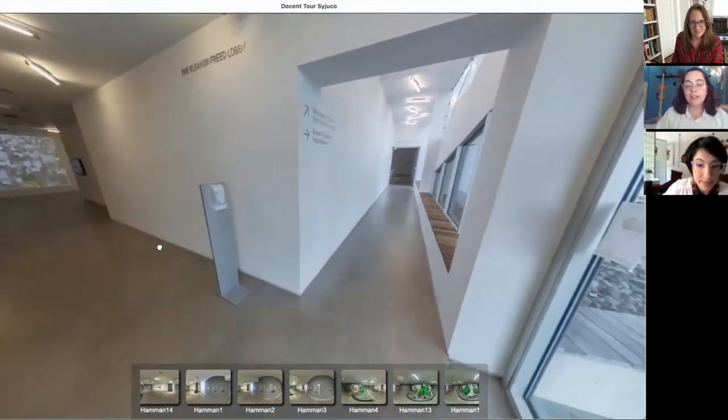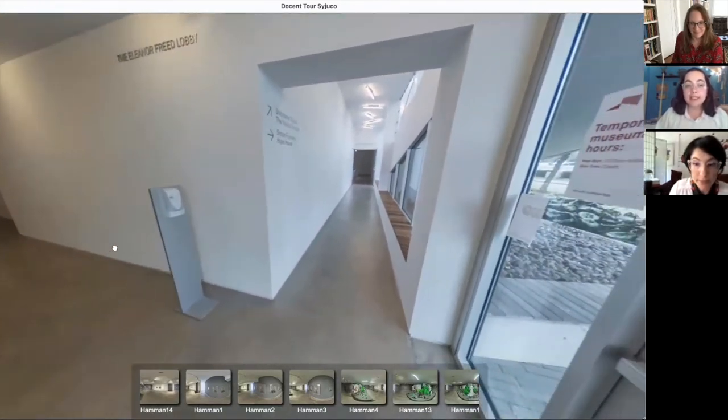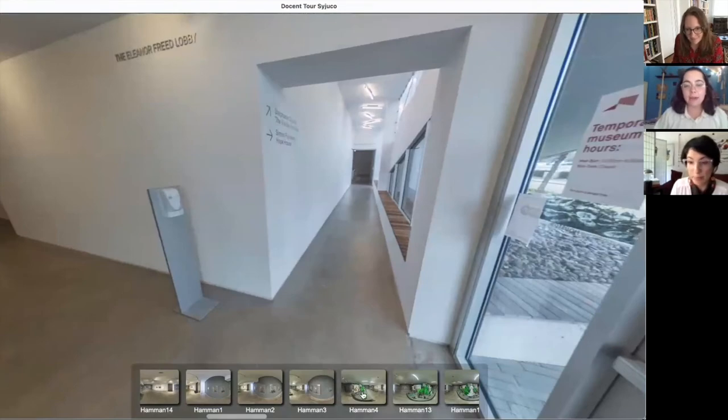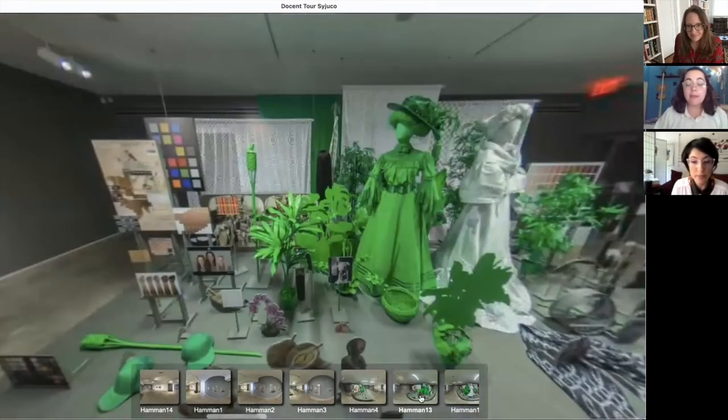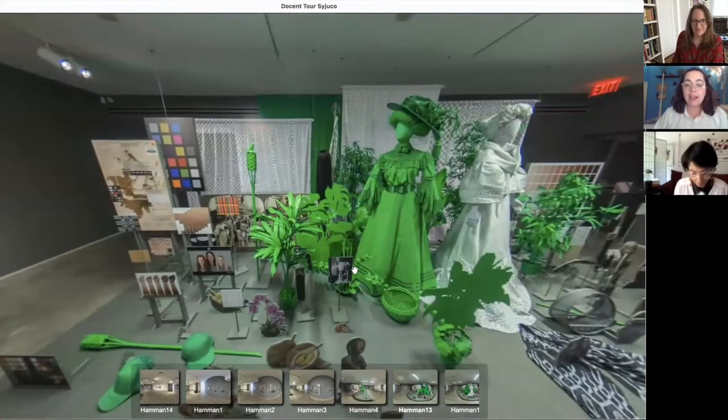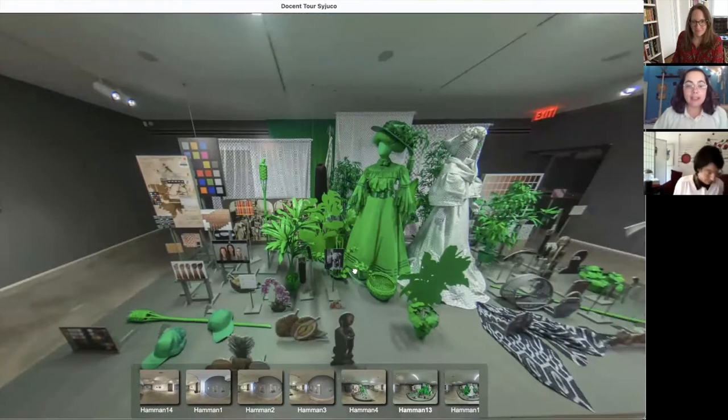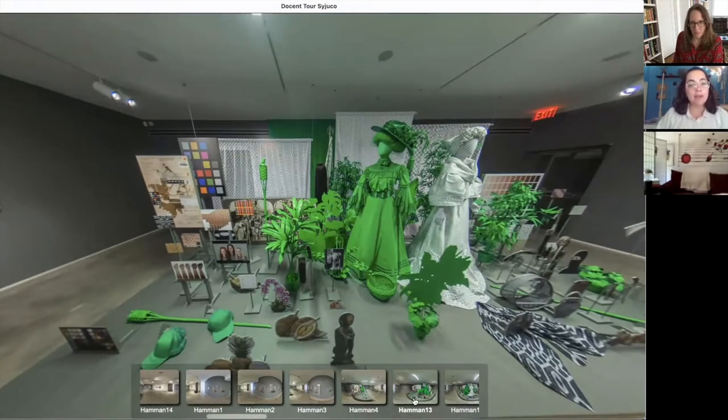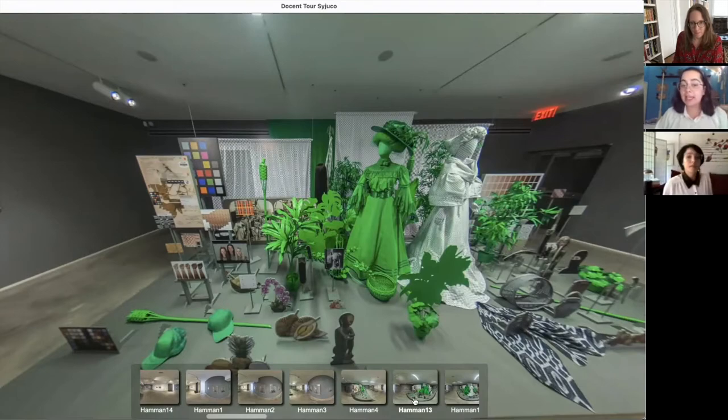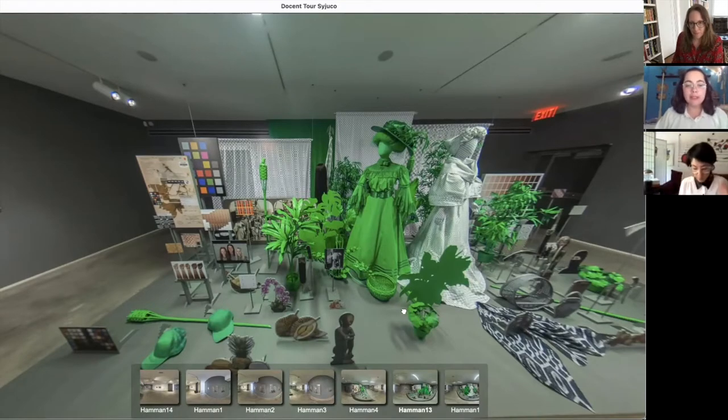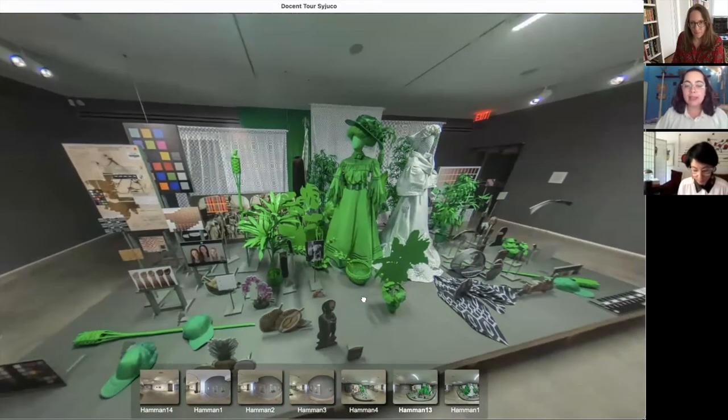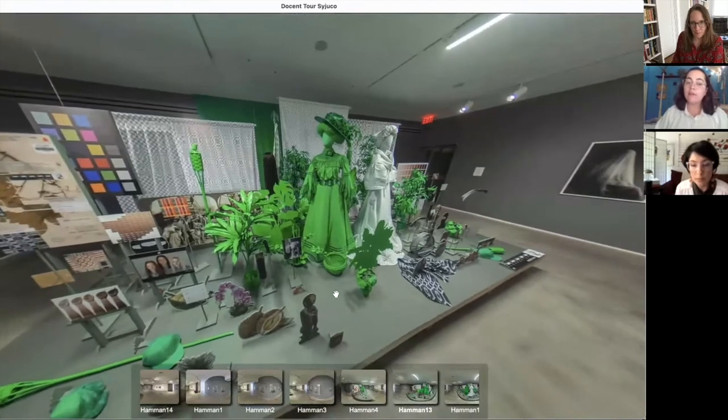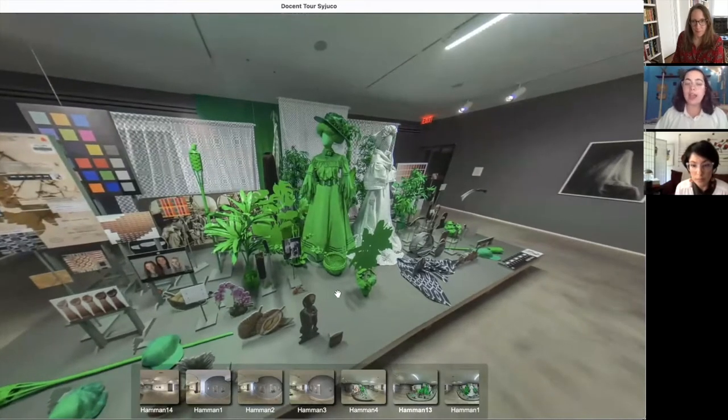So the artist whose work we're going to be seeing today, her name is Stephanie Syjuco. She's a Filipino-American artist and her work is not the normal type of artwork you might think of, like paintings or sculpture. She does deal a little bit with sculpture, but it's mainly types of art like photography and installation.